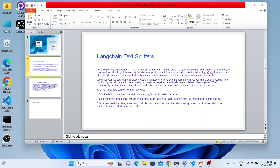Once you load your document, you will need to transform it to better suit your application. The simplest example is you may want to split a large document into smaller chunks that can fit into your model — that model could be any machine learning model. LangChain has a number of built-in document transformers that help you easily split, combine, filter, or manipulate documents.